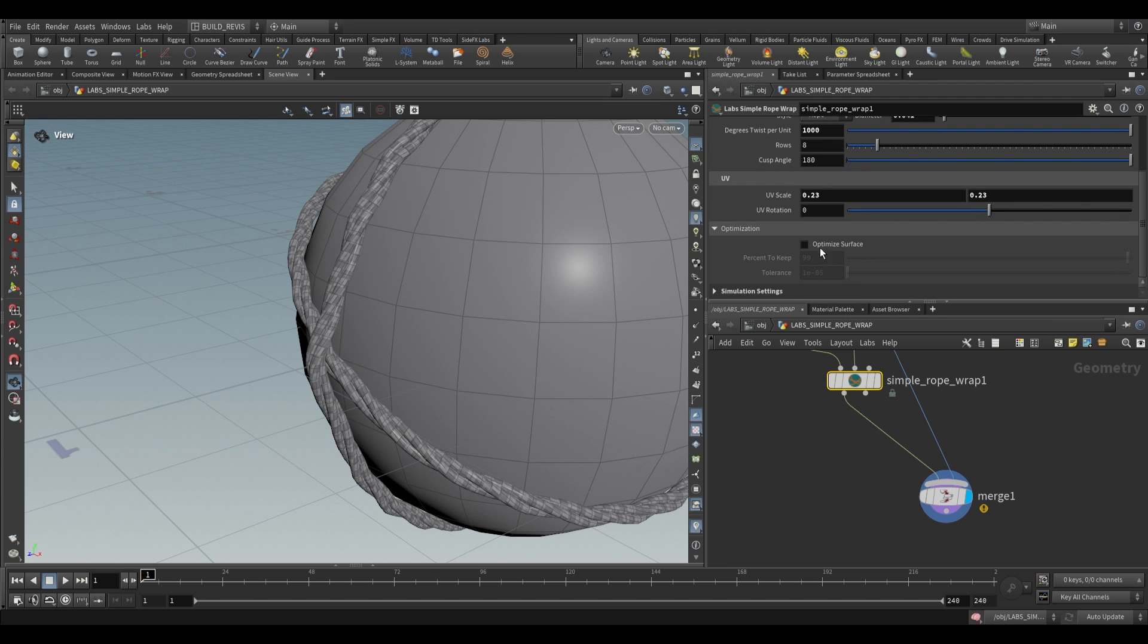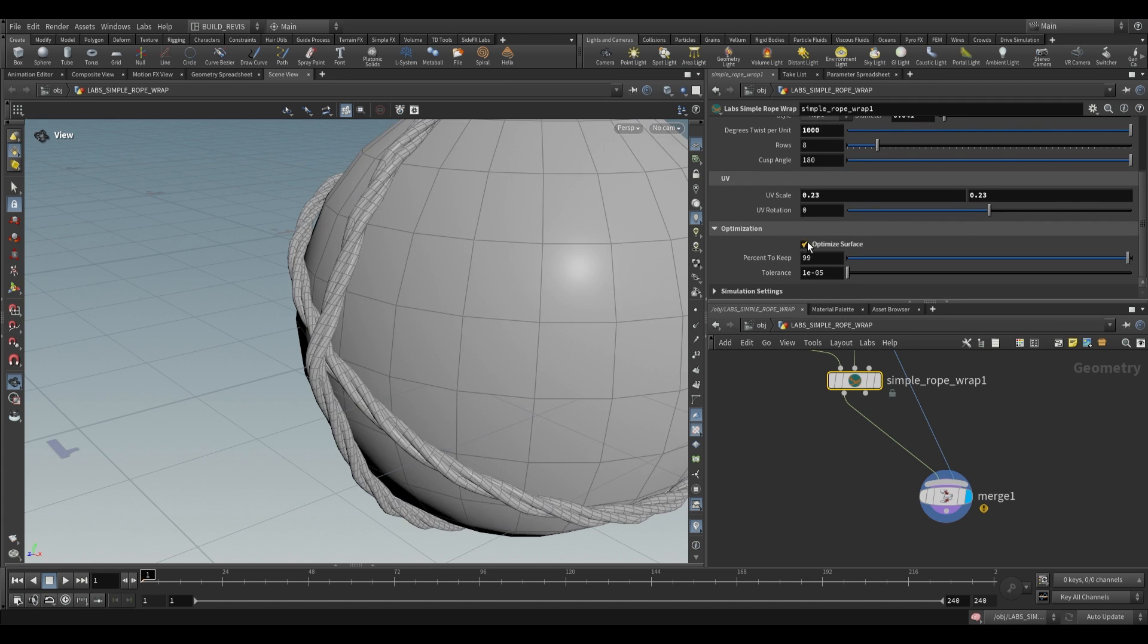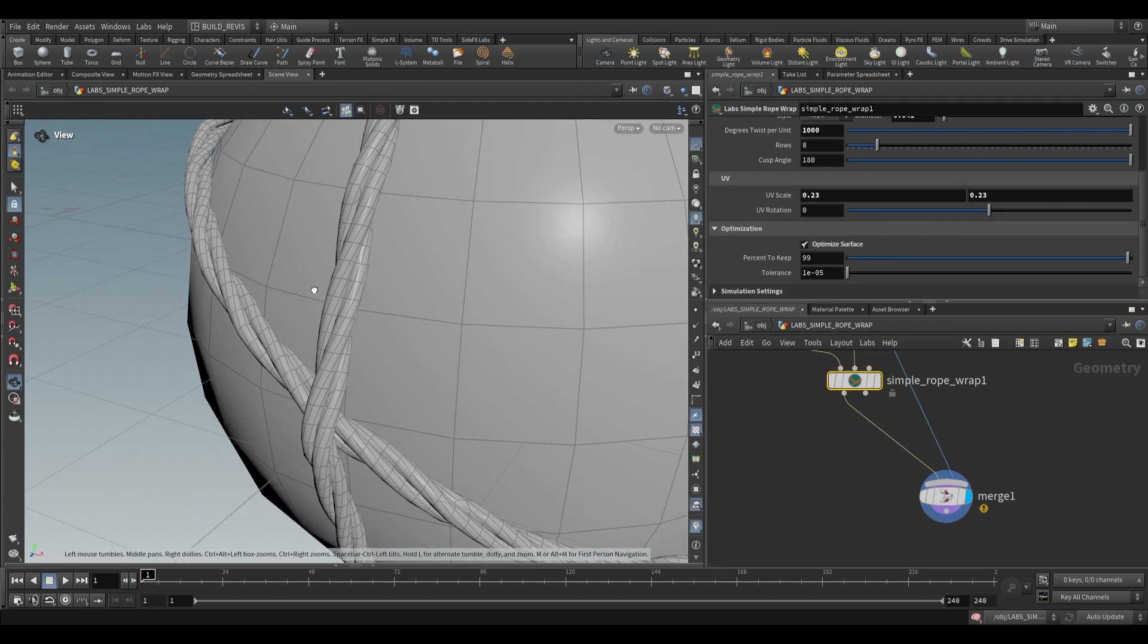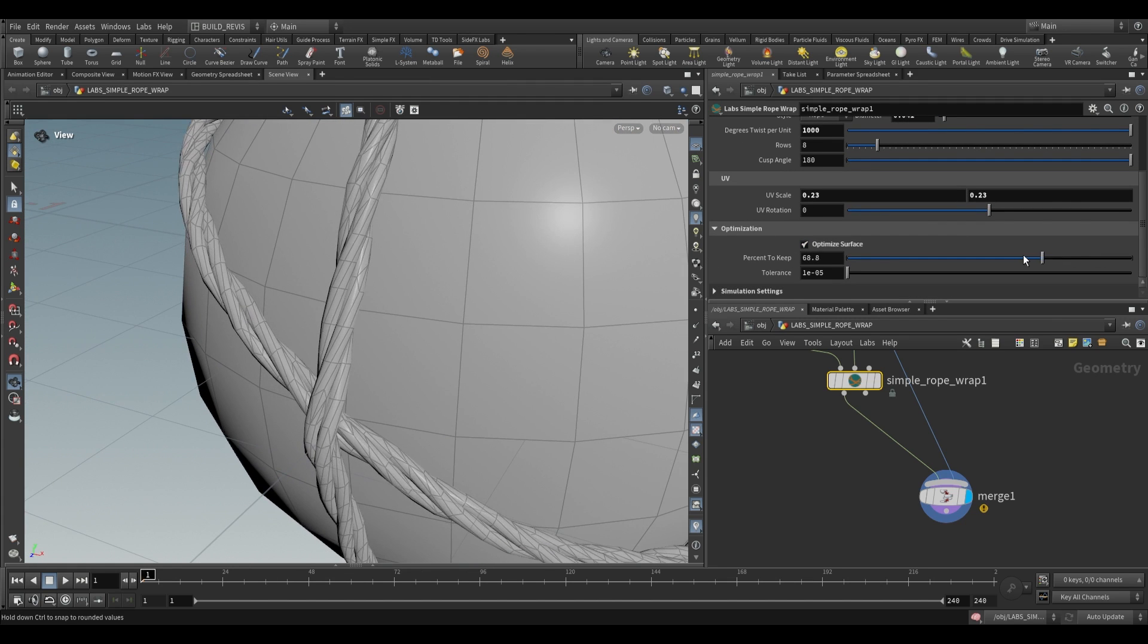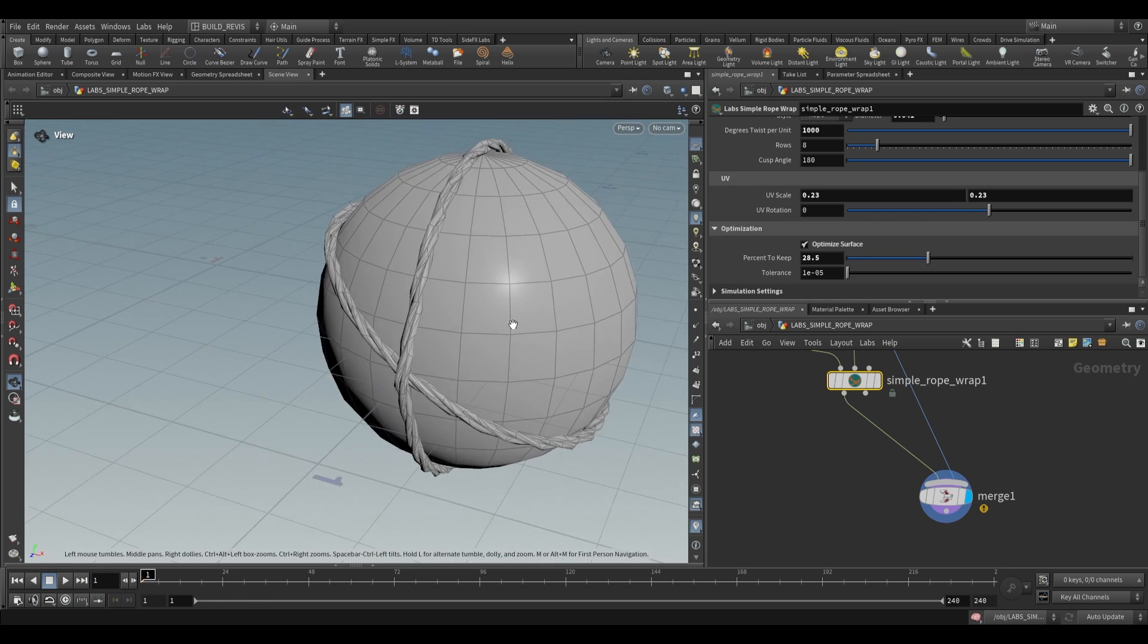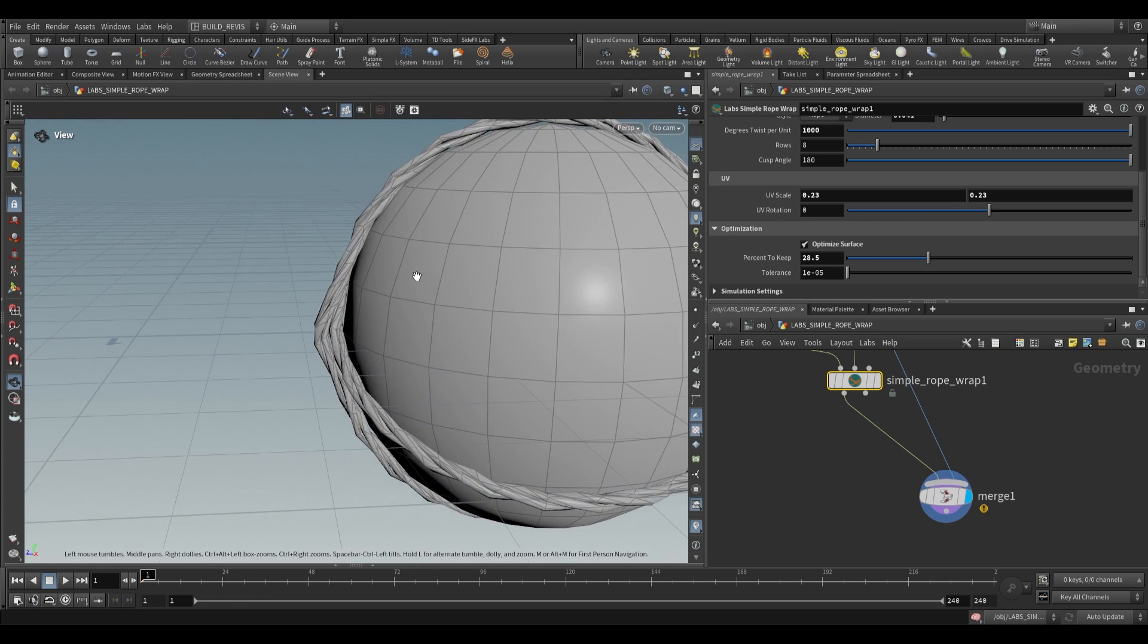Over here under optimization, we have optimized surfaces. This is just going to partly reduce our surface. So if we drop this, it'll just reduce the number of polygons.